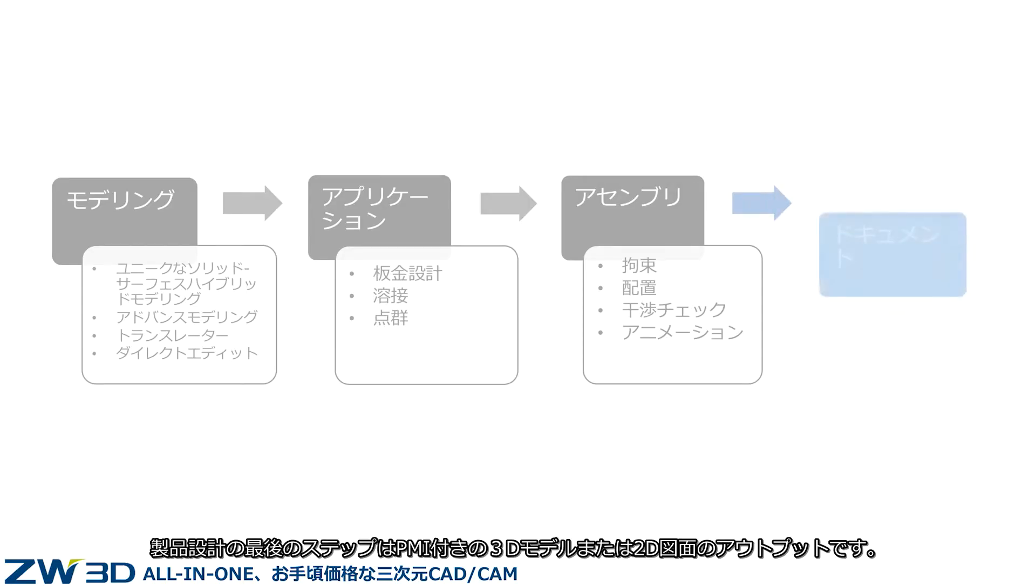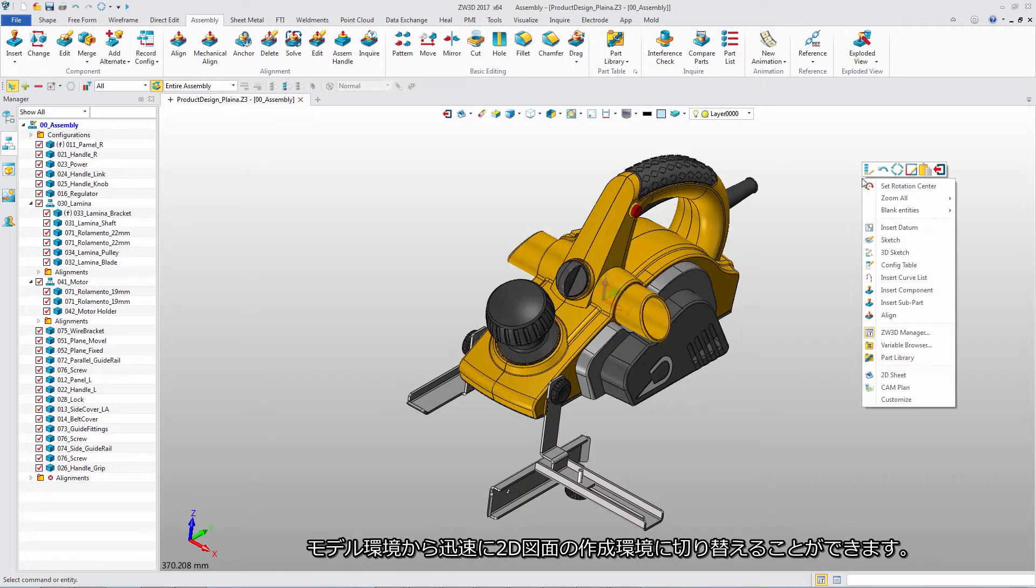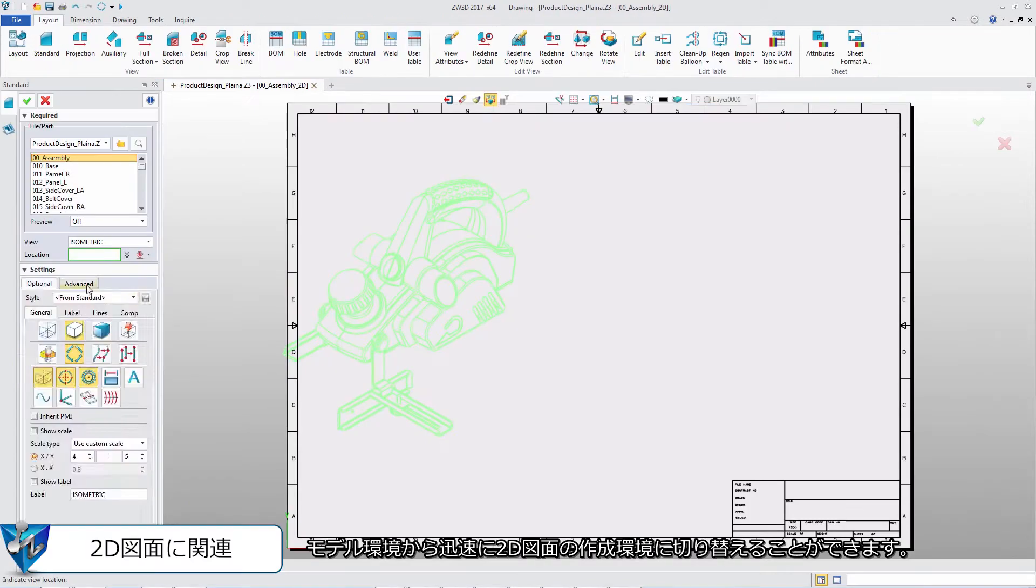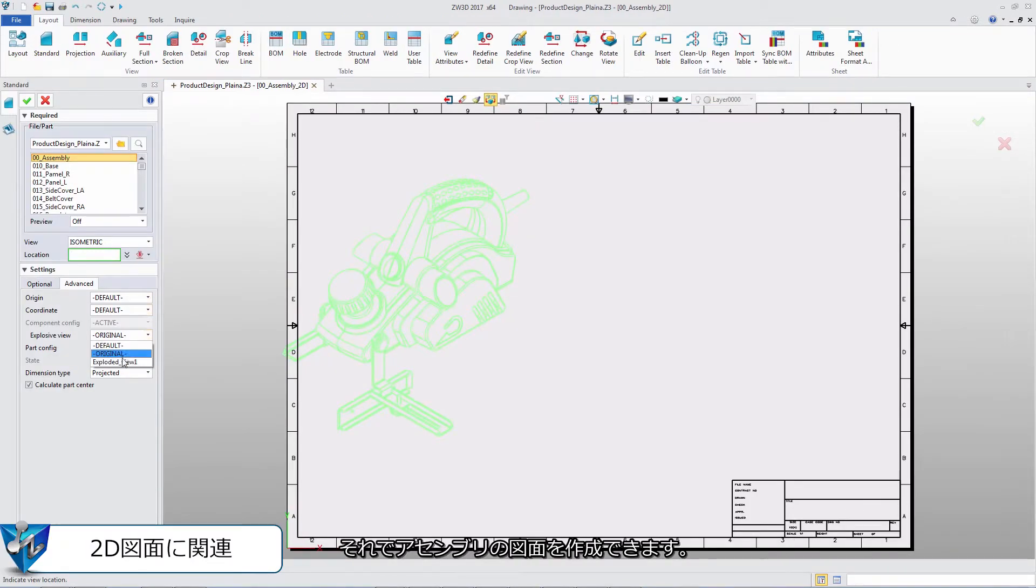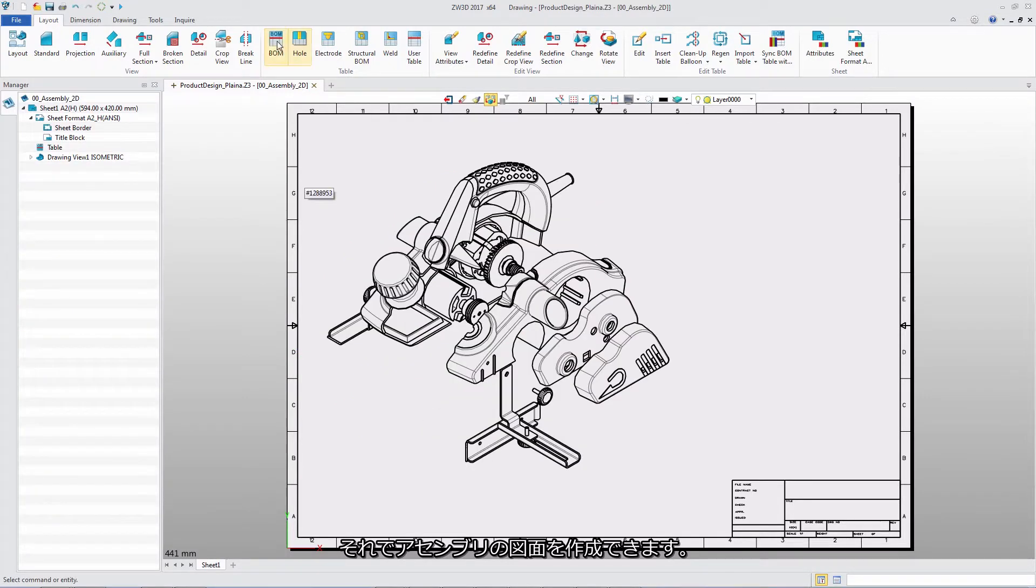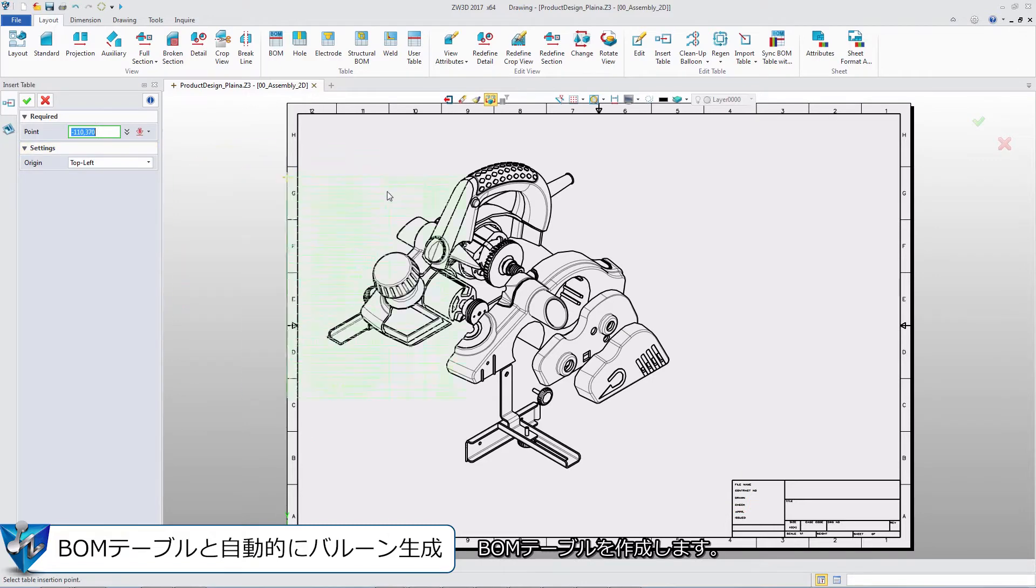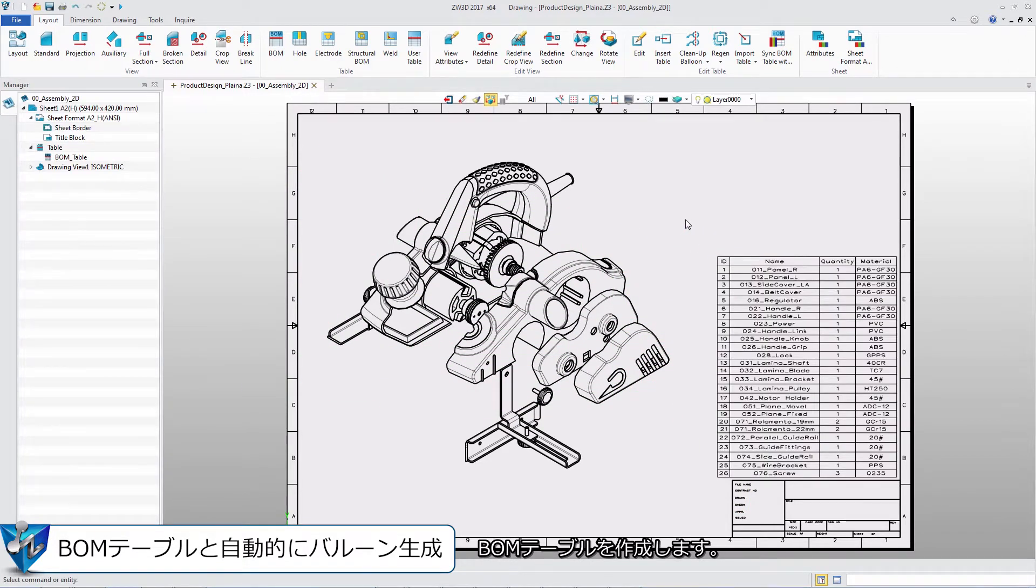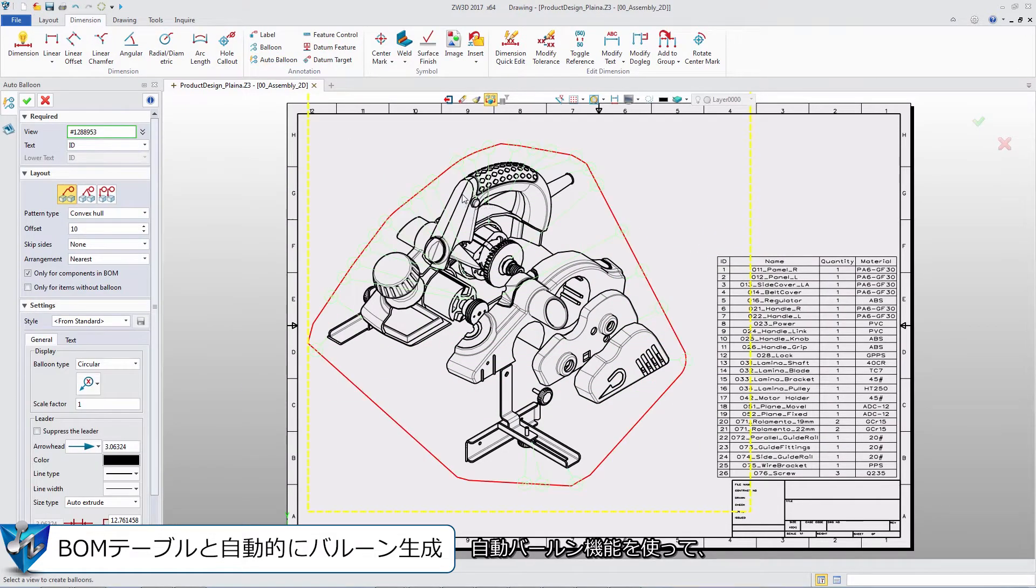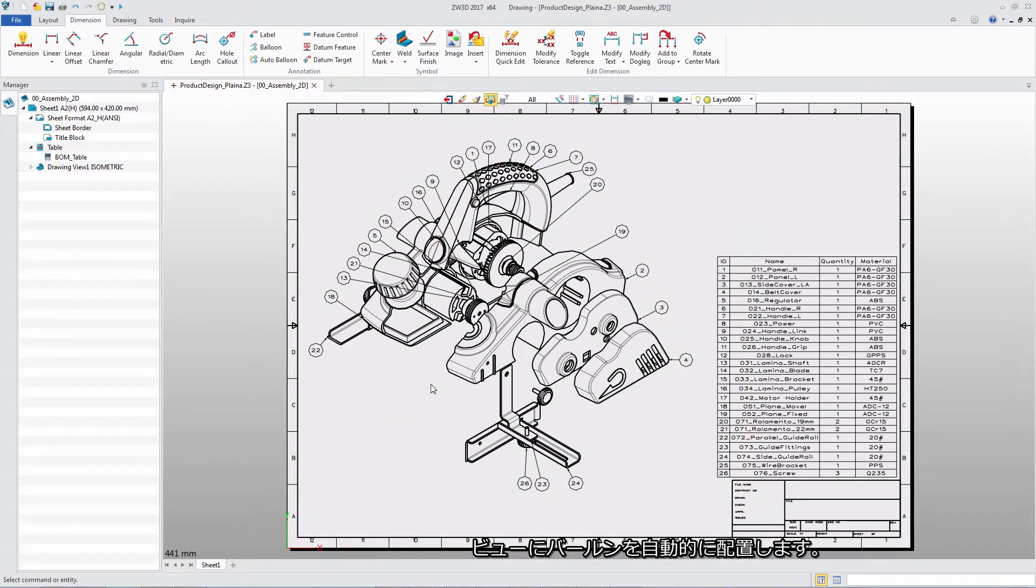The last step of product design is outputting documents like PMI on a 3D model or 2D drawing. In modeling level, we can quickly enter 2D drawing level, and then create the view of this assembly. Create the BOM table for all parts. Use auto balloons to automatically generate balloons in a view.